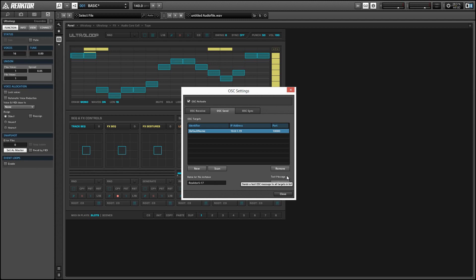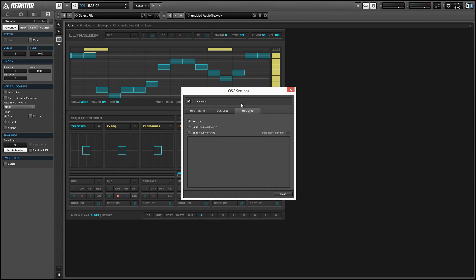Finally, let's go over to the OSC sync tab. We want to make sure that we have the enable sync as slave option selected and the sync type set to time sync. Then we'll just select our OSC destination from the time sync menu, and that's it.